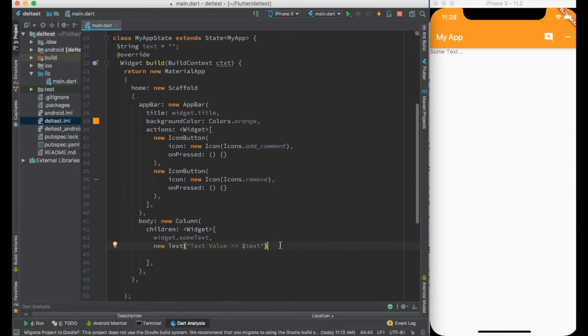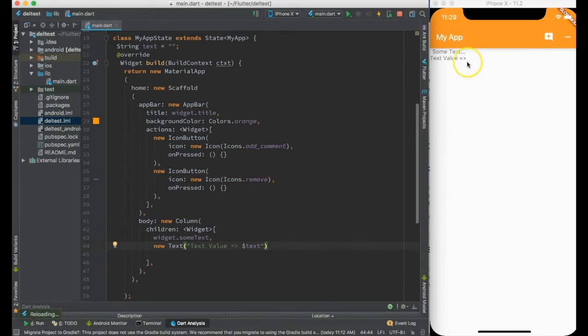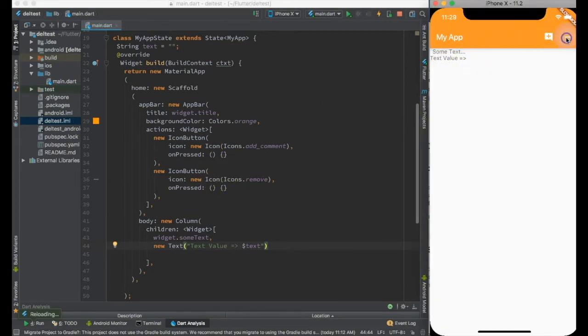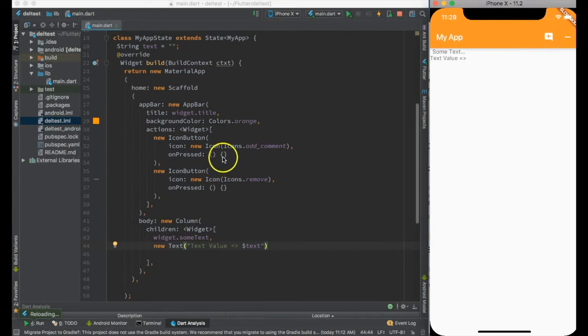If I go and do the hot reload we can see text value is nothing and nothing happens with this also.